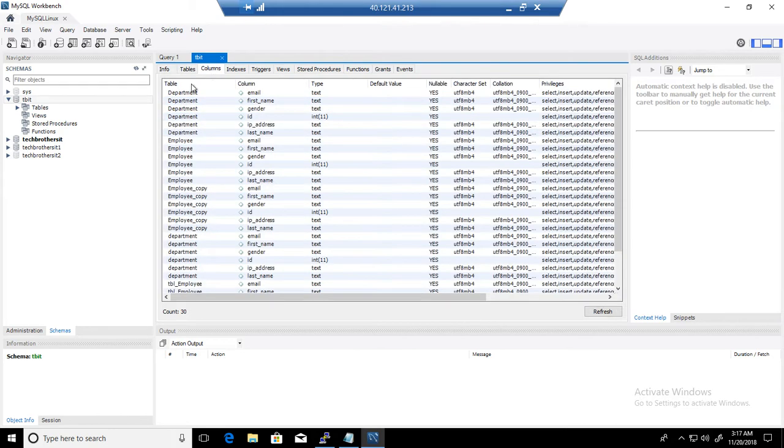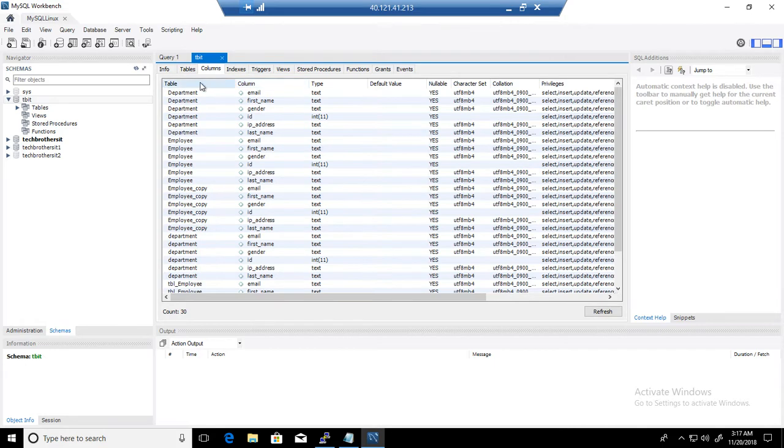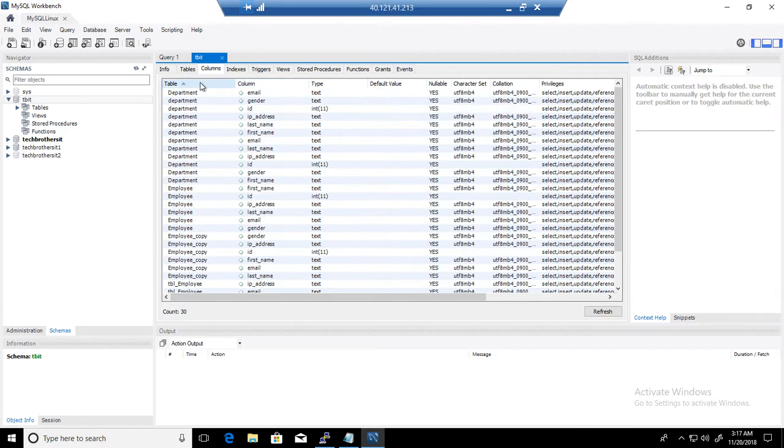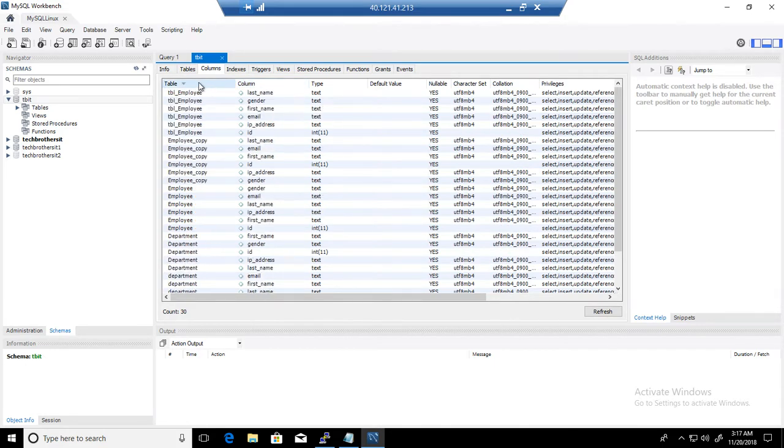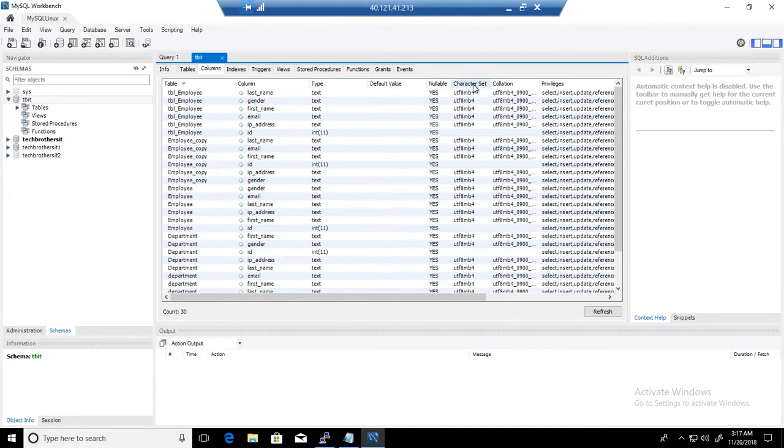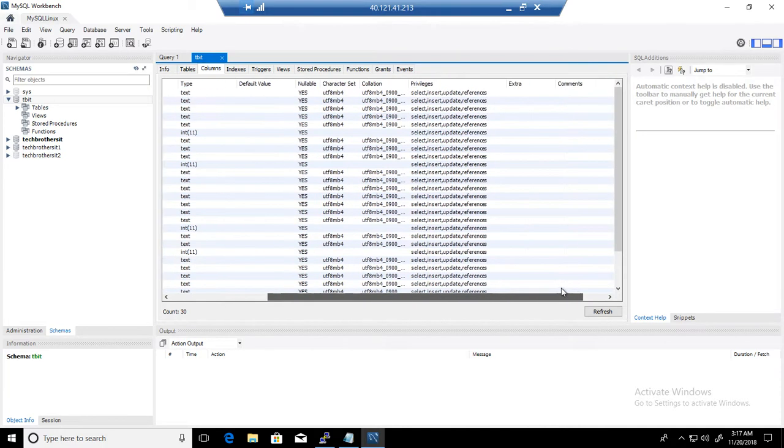Then here is the list of the tables with columns. That's what I was interested in. So I can sort the tables here and I have columns with their data types, default values if we have defined, nullable, character set, collation, privileges, and other information.